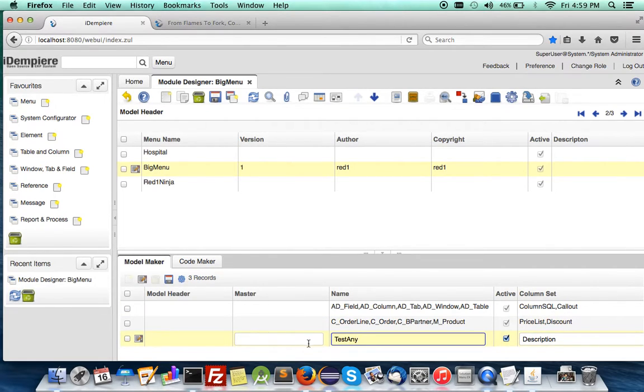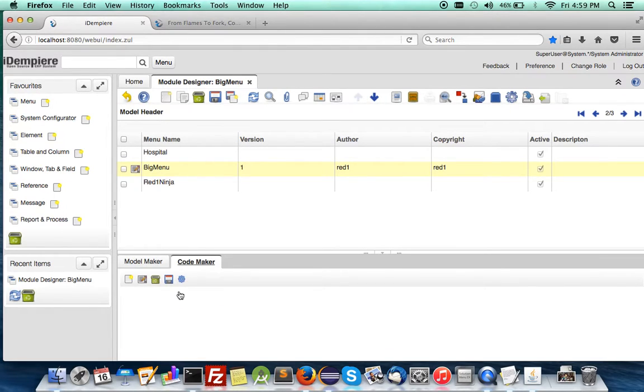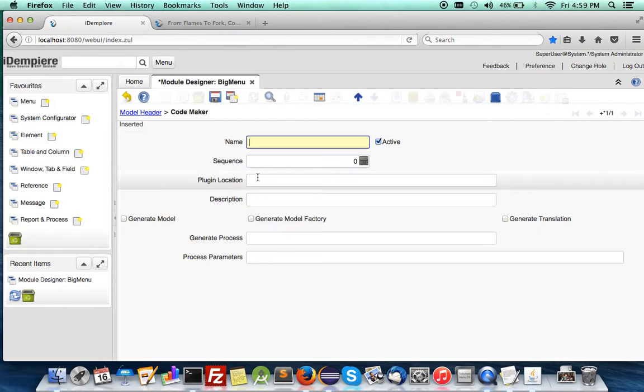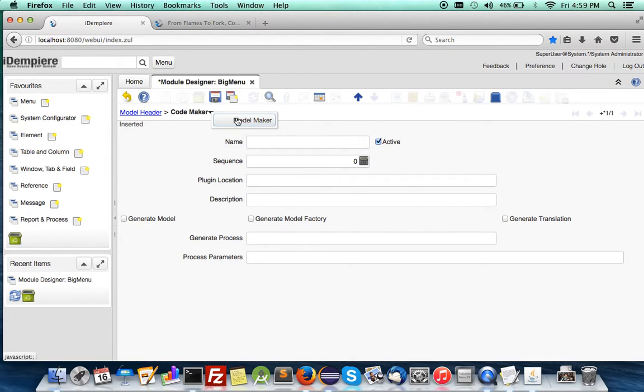This is a reserved word, so we'll change it to Test Any. We need to generate the code. Let's call it out. You have to call it by the InfoWindow name.